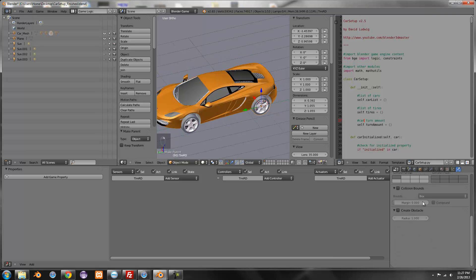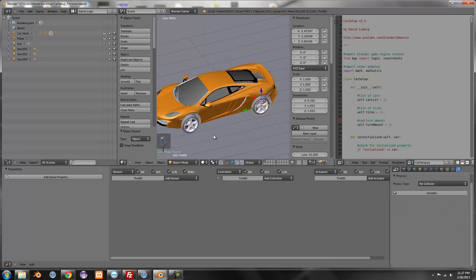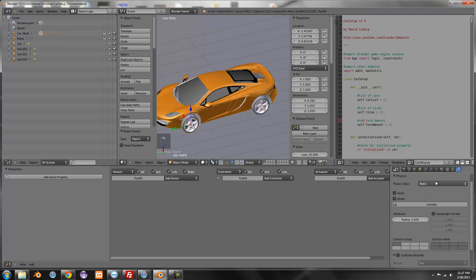So now select the wheels and set them to no collision for each of them.